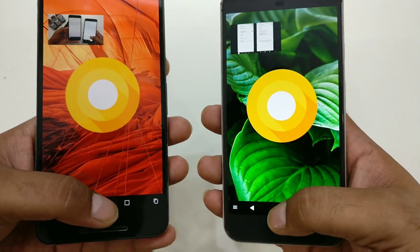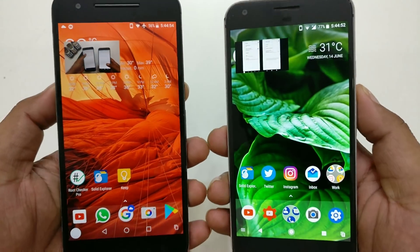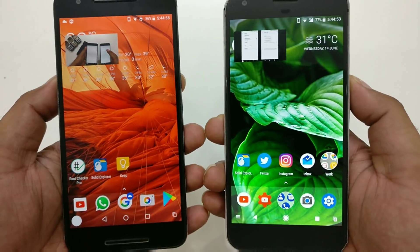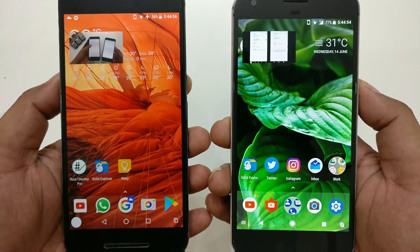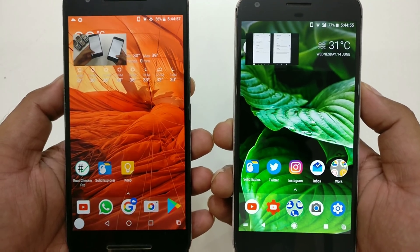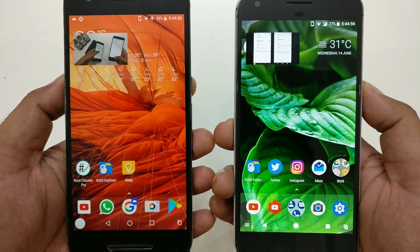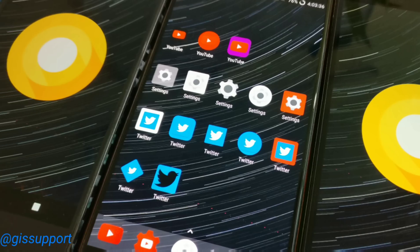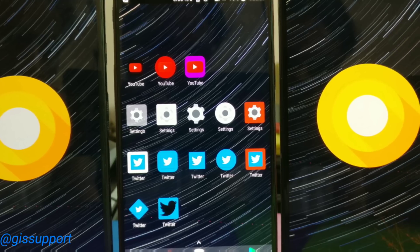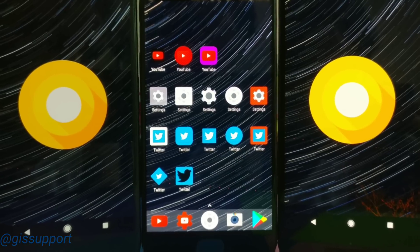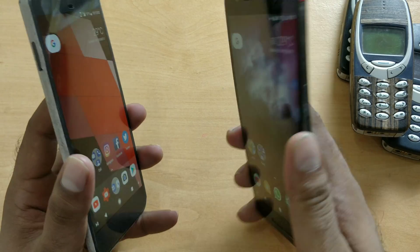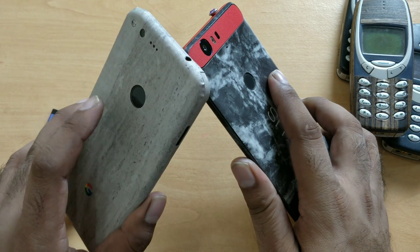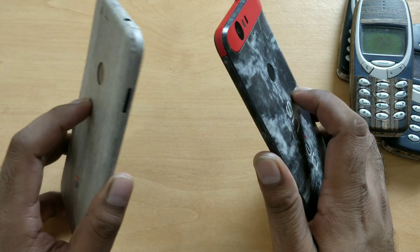I've already covered all these features, so be sure to check out the older videos where we talked about 25-plus features for Android Oreo, and also in detail what adaptive icons are and how to get them on any Android device. This is a Nexus 6P and this is a Pixel device — both are running Android Oreo.